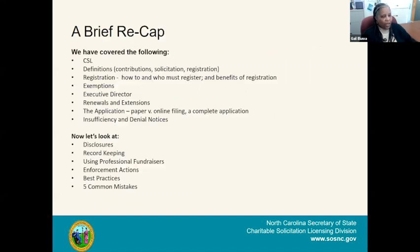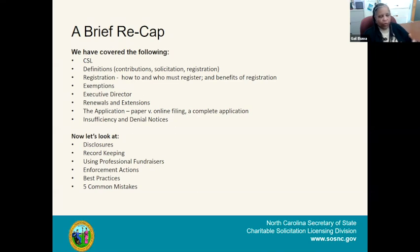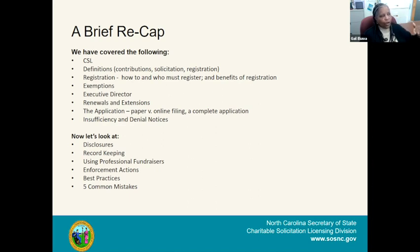A brief recap: we've covered CSL staffing, business registration statistics, definitions of contributions, solicitation, and registration, how to register, who must register, benefits of registration, exemptions, what constitutes an executive director with respect to compensation, renewals and extensions, the application process, paper versus online filing, what constitutes a complete application, and insufficiency and denial notices. Now we'll cover disclosures, record keeping, using professional fundraisers, enforcement actions, best practices, and common mistakes.